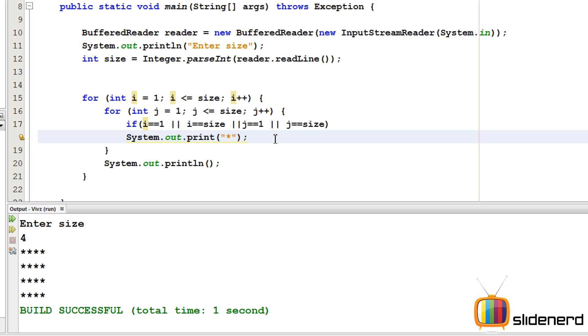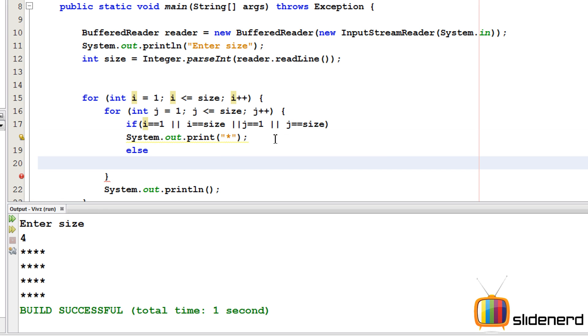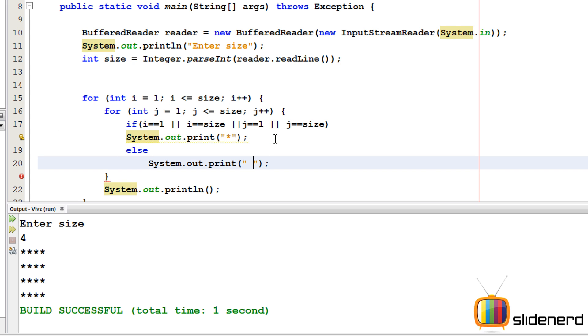So now, otherwise, what I need is a blank space. So I'm gonna print, copy paste this, put a space over here.